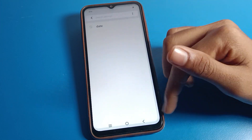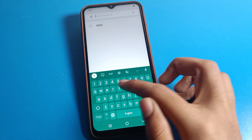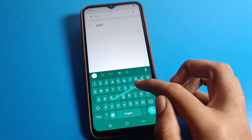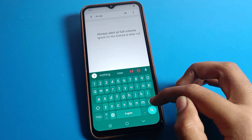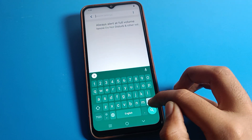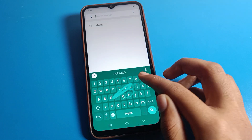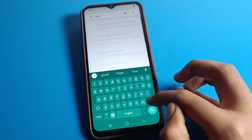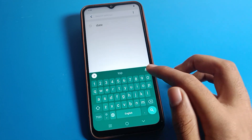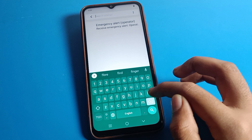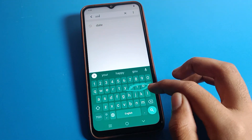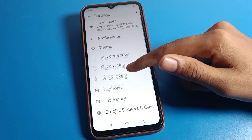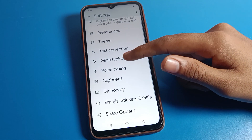You can also see the glide tapping option here — by default it is off. You can turn it on. After turning it on, you can use glide typing to search or type. When you are done, you can also turn it off from here.